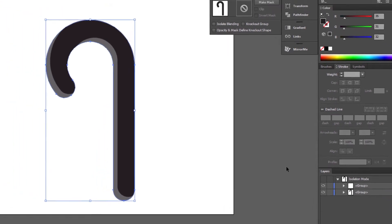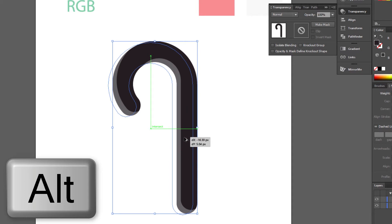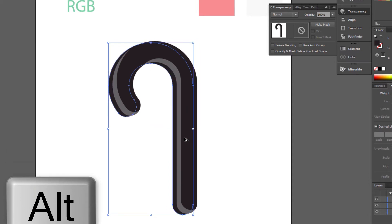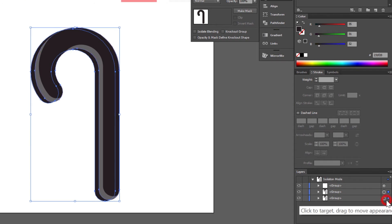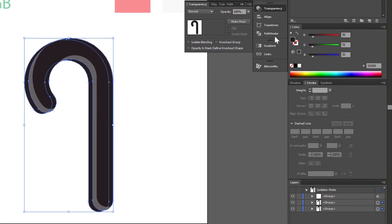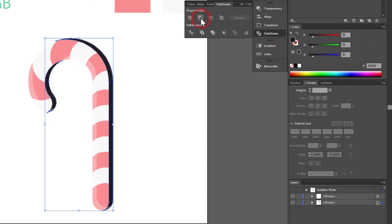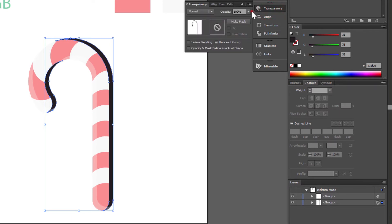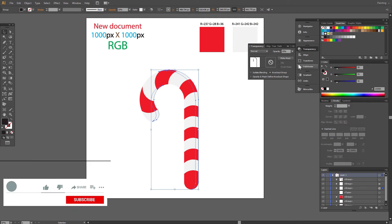Select another copy, hold Add, click and move left. Select two shapes. Go to Pathfinder and choose Minus Front. Fill color has to be black. Go to the Transparency panel and change opacity to 20%. Press Escape and leave isolation mode.